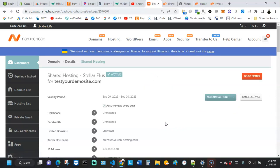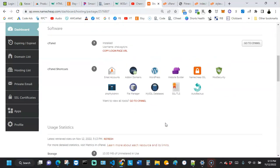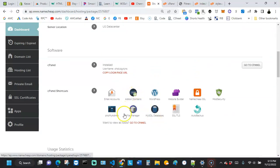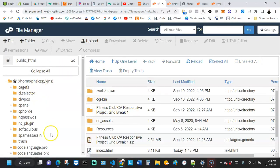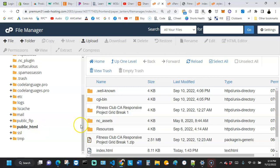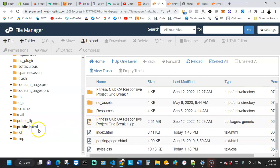That brings us to the cPanel shortcuts area. I can see File Manager listed here, so I'll click that to go straight where I need to go. It brings me to the public_html directory, which is where I want to place the robots.txt file.